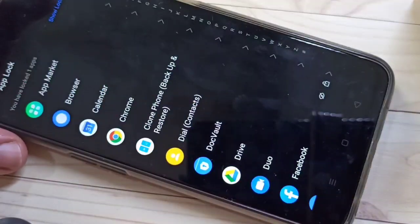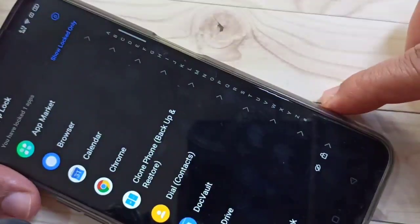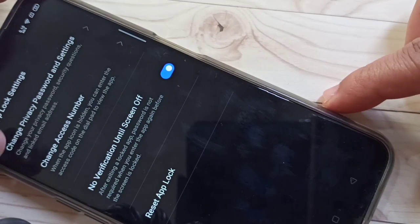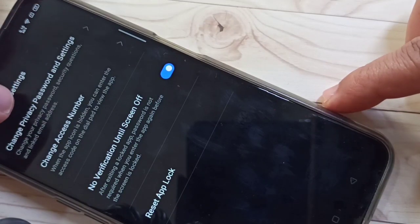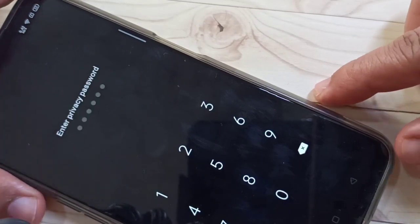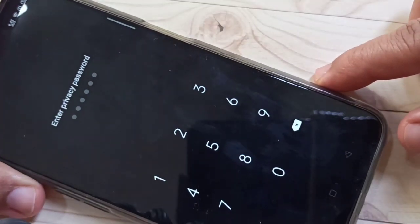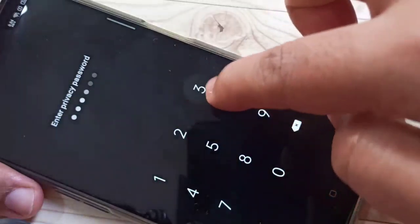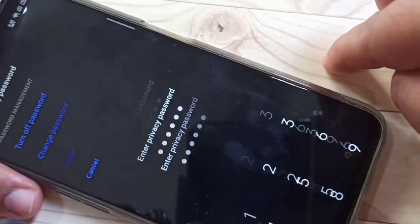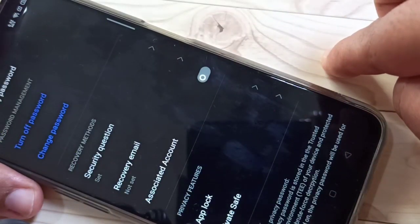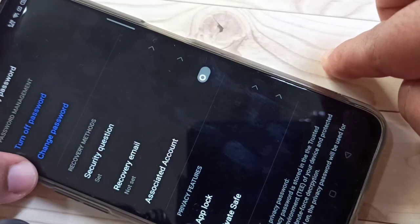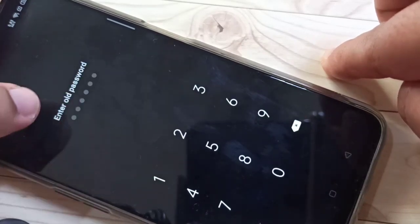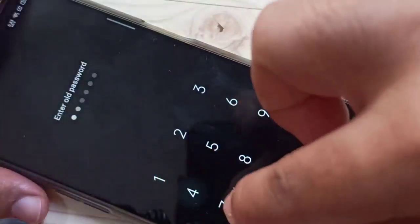Then tap on Settings in the top right corner, then tap on Change Privacy Password and Settings. Tap on it. Here we need to enter our old privacy password, then tap on Change Password and enter our old privacy password.